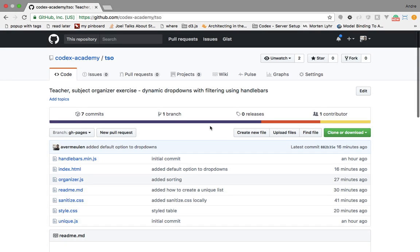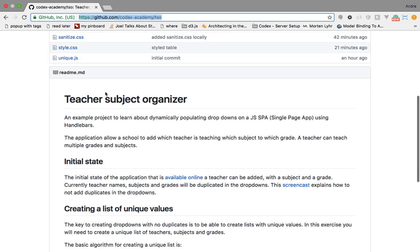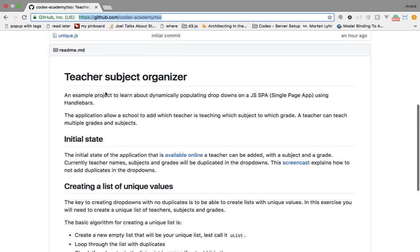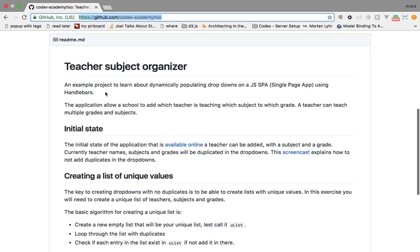Welcome to this screencast about dynamic drop downs with filtering support using Handlebars. This screencast assumes you know Handlebars fairly well — how to add templates and display a list of data on a web page. For this exercise we'll be using an example from the Codex GitHub repository called TSO, which stands for Teacher Subject Organizer.